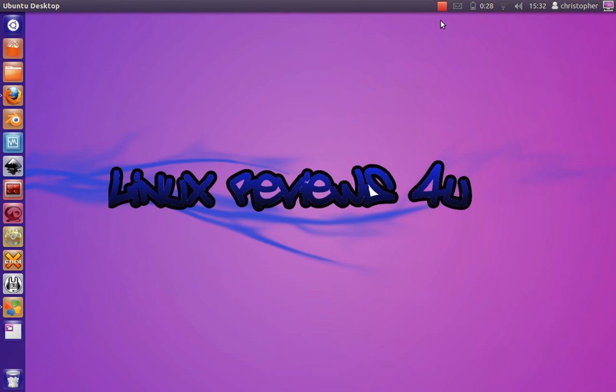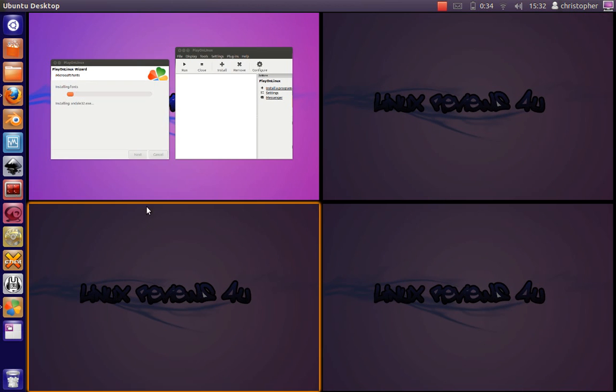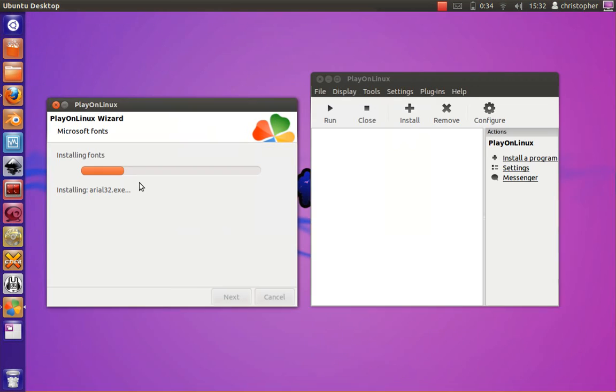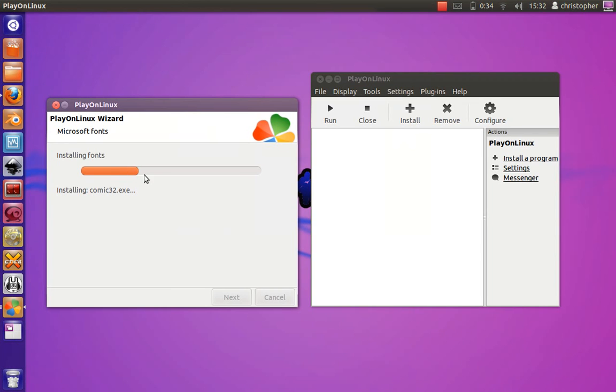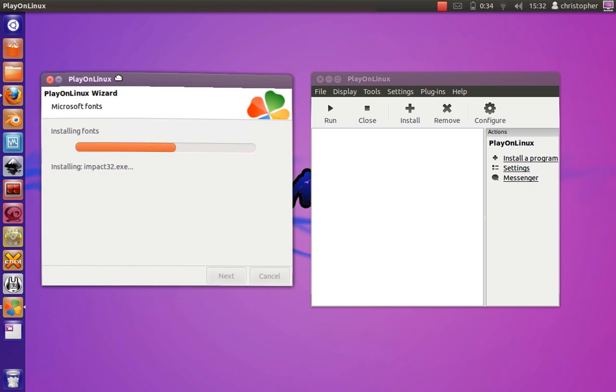Hello and welcome back to Linux Reviews For You. Today I'll be showing you how to install Spotify on Linux through Play on Linux. I'm on my laptop so I'm just installing Play on Linux again.